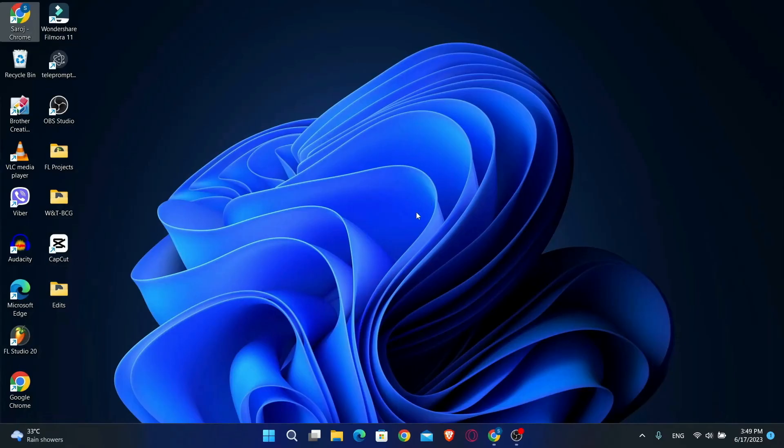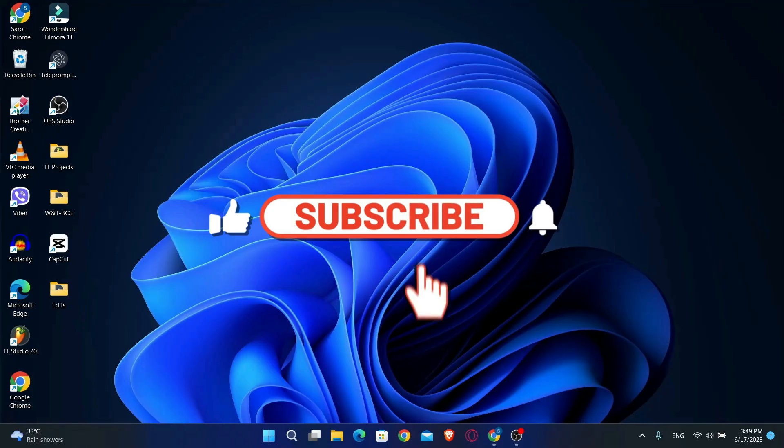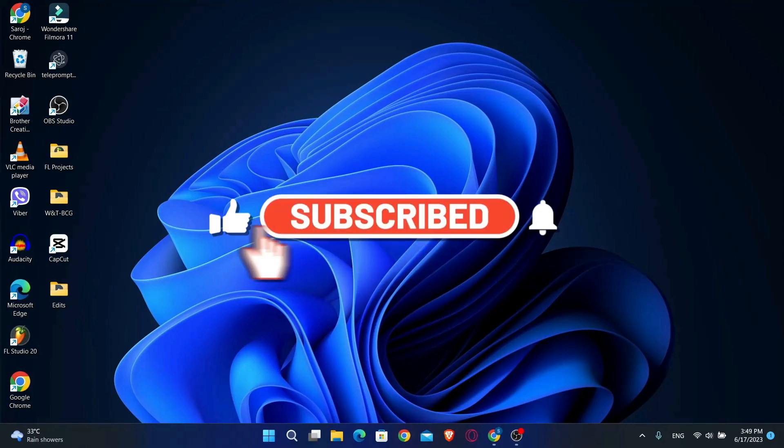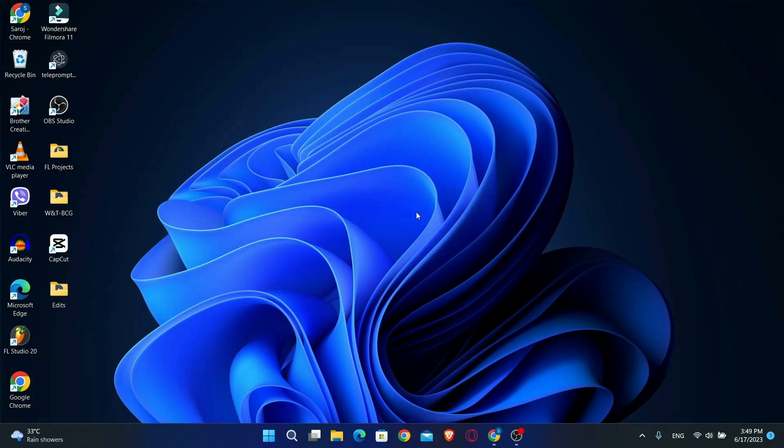If you find this video helpful, make sure you hit that like button and subscribe to our channel if you haven't done so already. Also ring that notification bell to never miss another update from us. Thank you for watching and I will see you again in the next video.